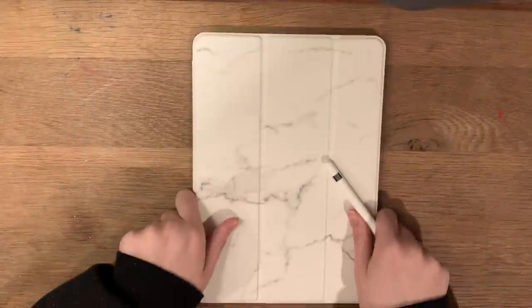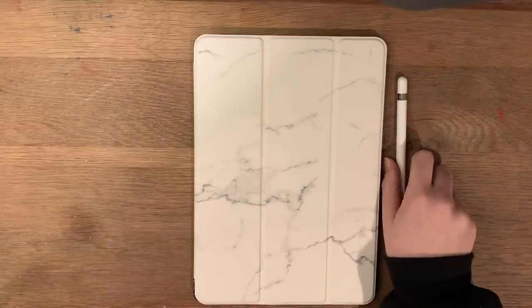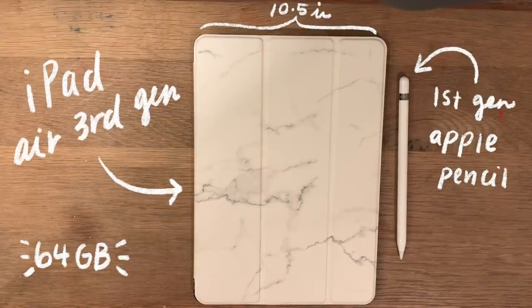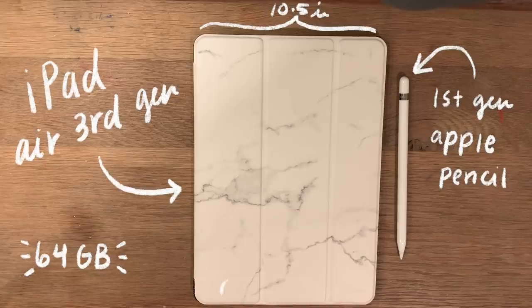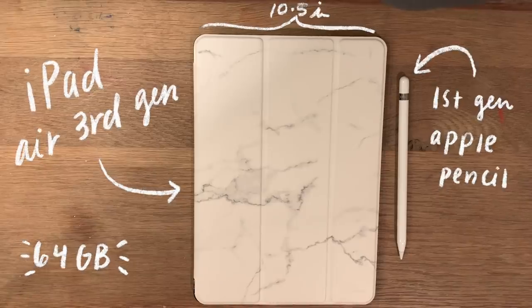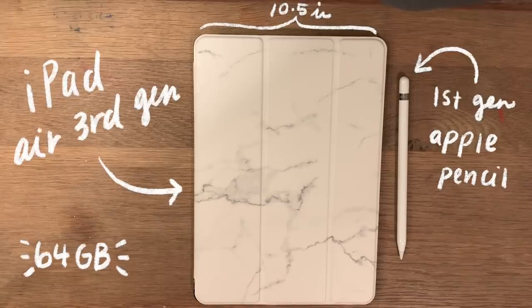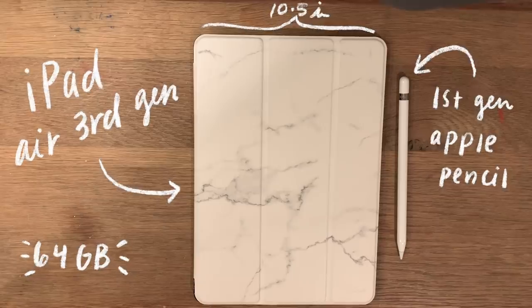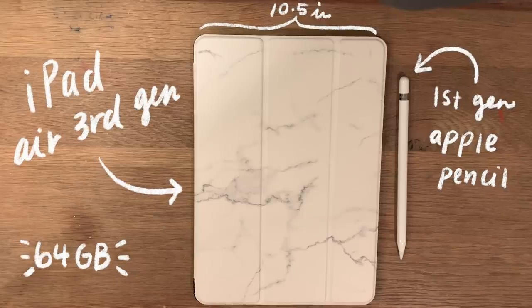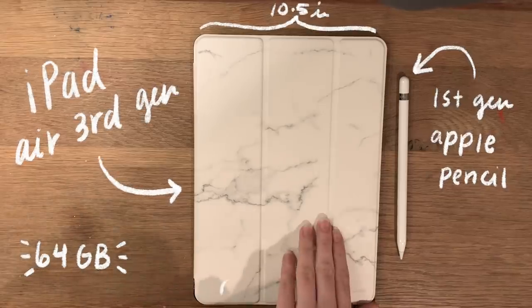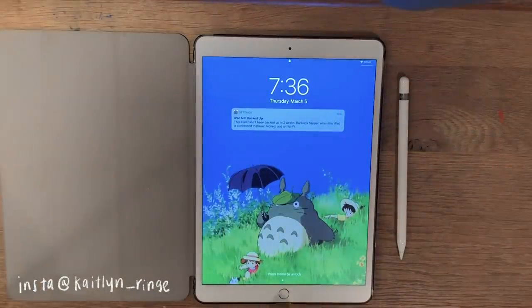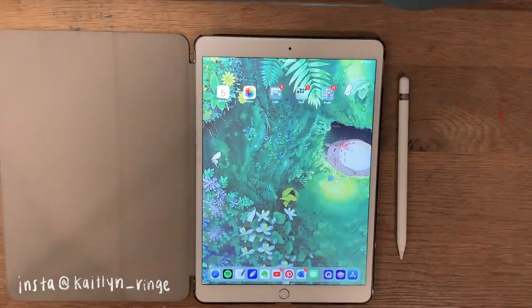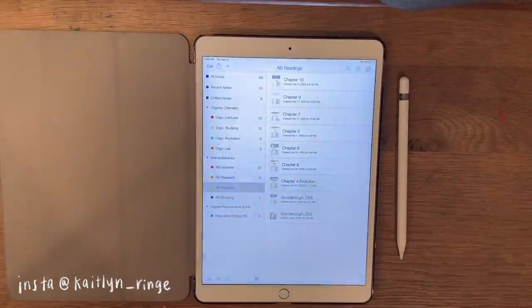Hey my dudes, it's Caitlyn and I'm back with another study with me video. It is spring break and I finally found some motivation to study, so I made this video for you guys. As you know, I'm using the iPad Air third generation, 64 gigabytes, and the first generation Apple Pencil to do all these notes today.